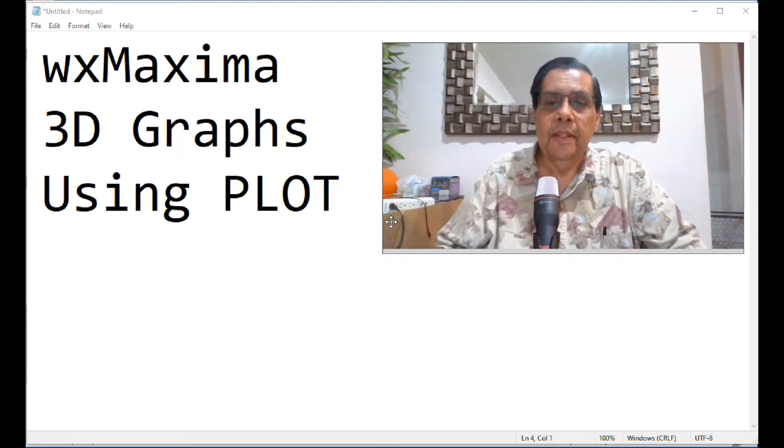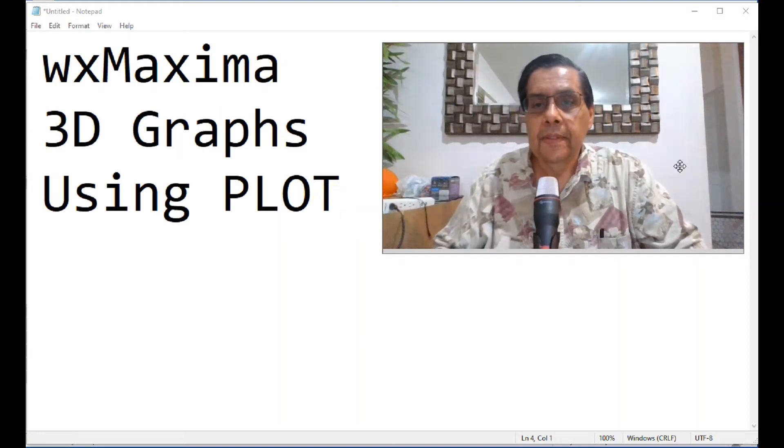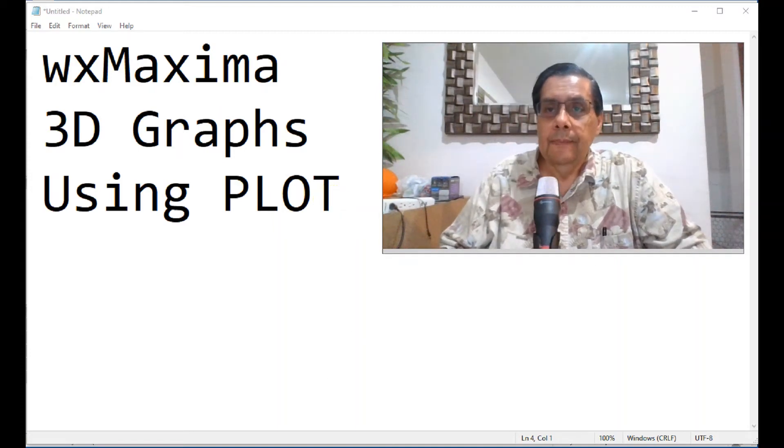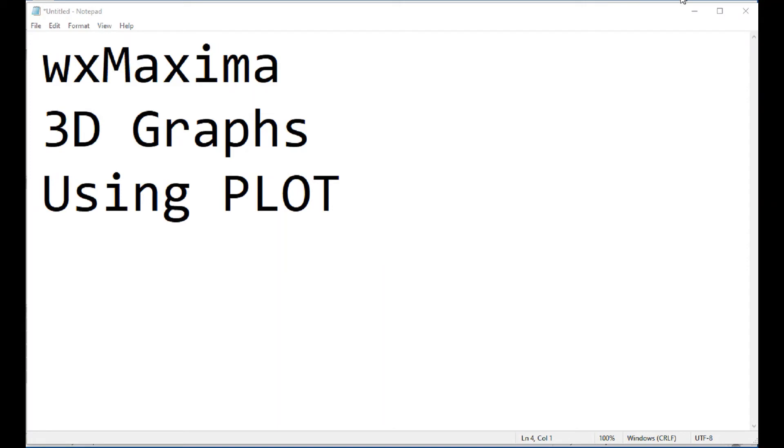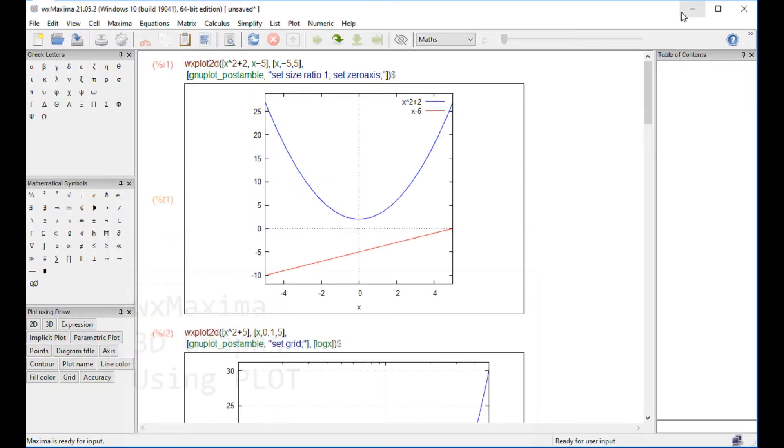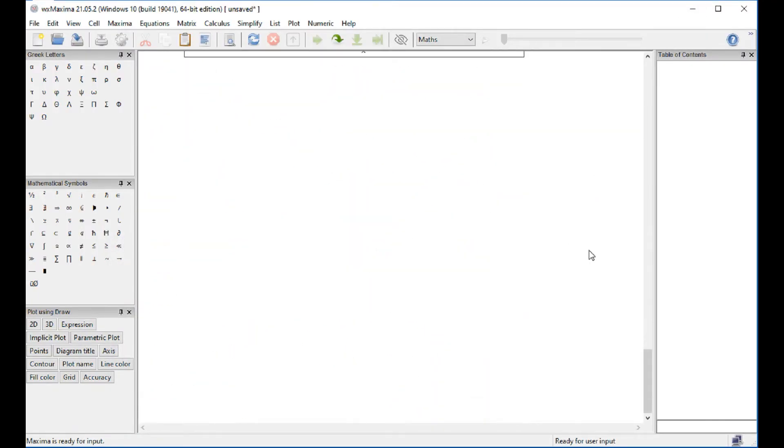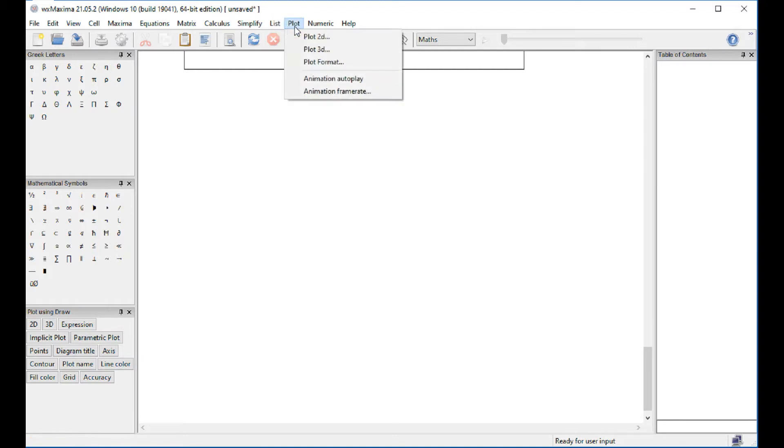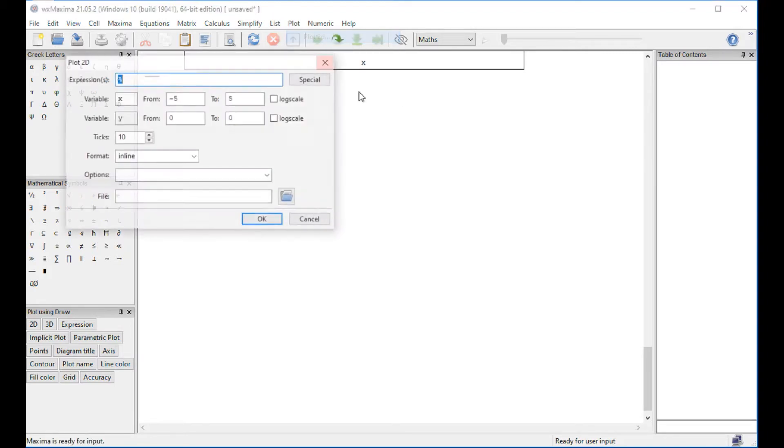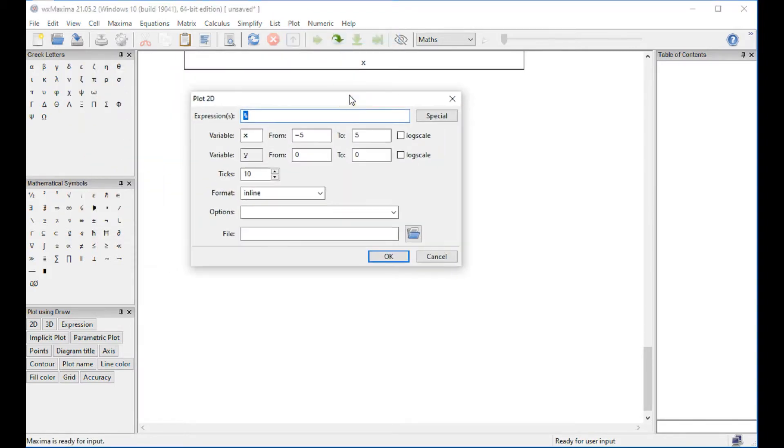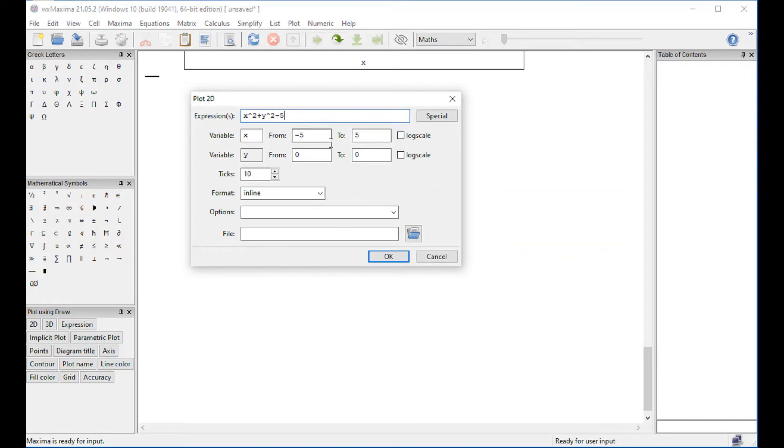We're going to present three-dimensional graphs using the plot commands. So we're going to go back to that document that we're working on. You're going to start down below here and go for plot, plot 3d. A three-dimensional expression would be like x squared plus y squared minus five, for example.